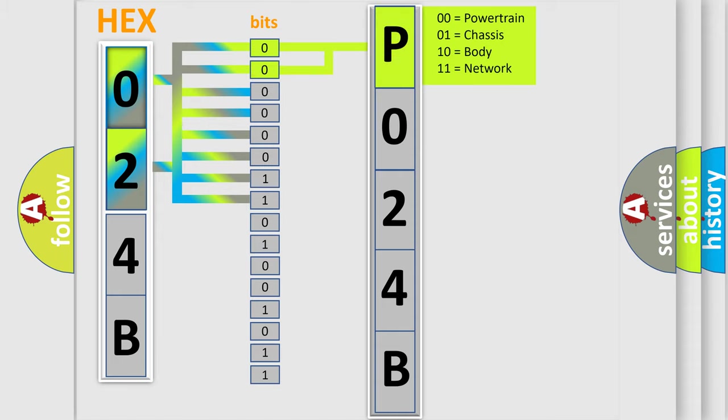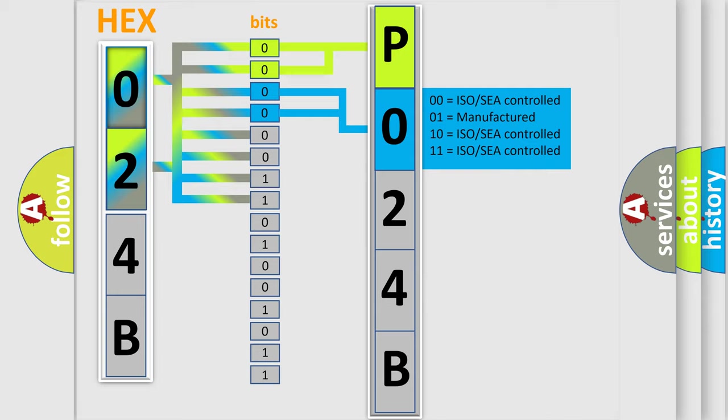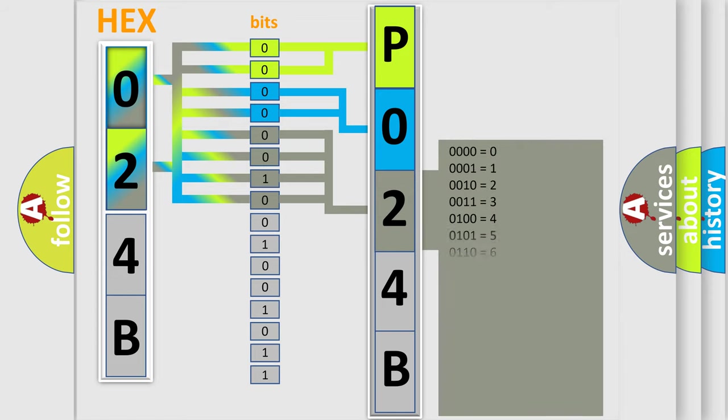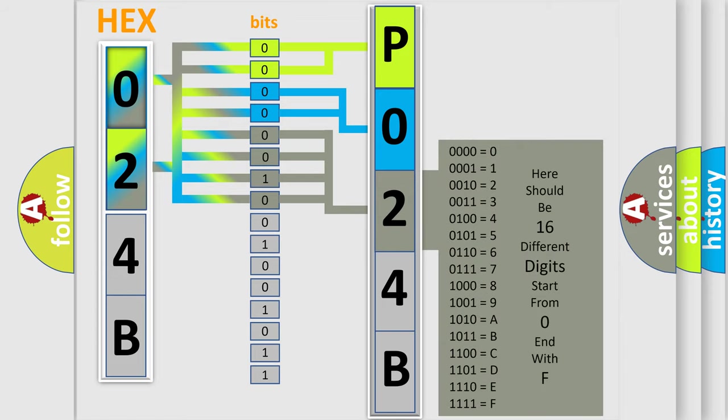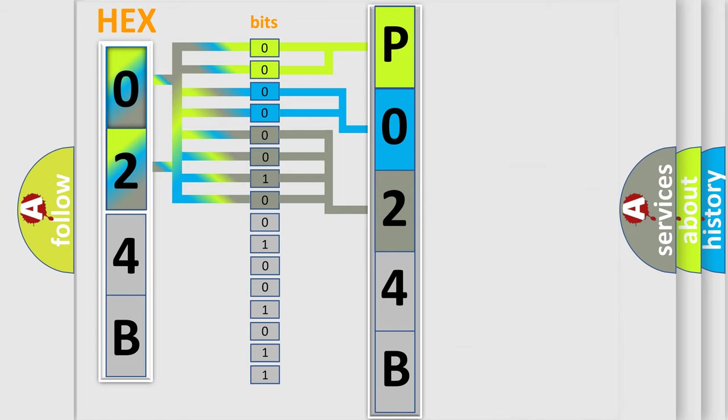By combining the first two bits, the basic character of the error code is expressed. The next two bits determine the second character. The last bit styles of the first byte define the third character of the code. The second byte is composed of a combination of eight bits.